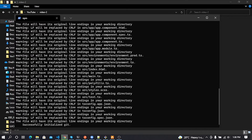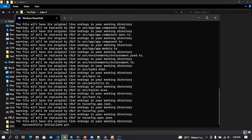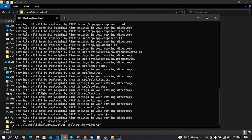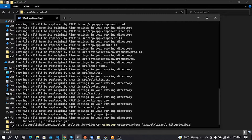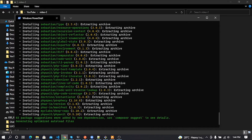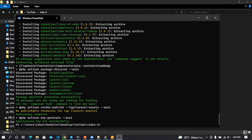Now our Angular project installation is finished. I also need to install a Laravel project using the command: composer create-project laravel/laravel, then put your project name and press enter. Now our Laravel project installation is done — it's coding time.